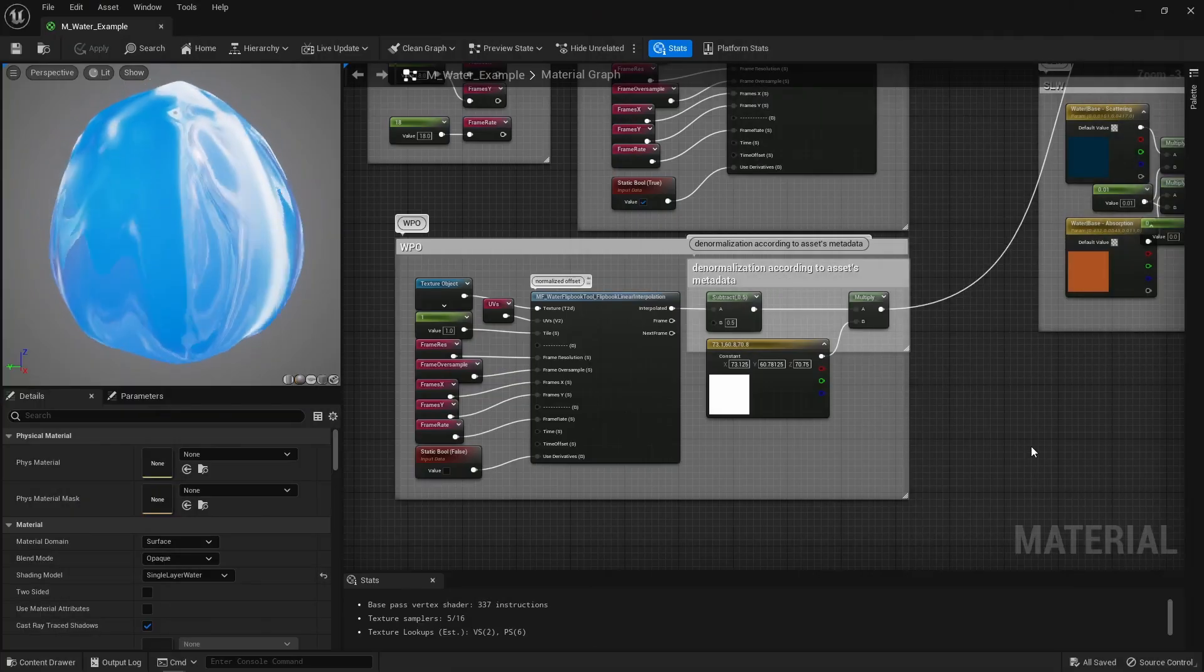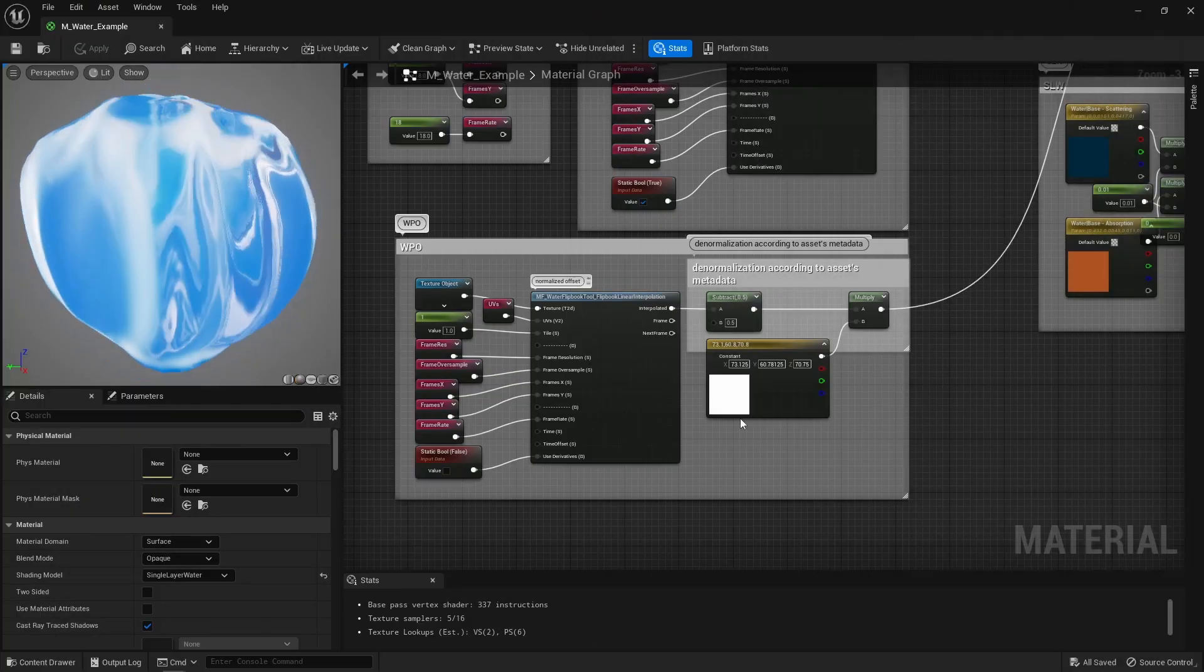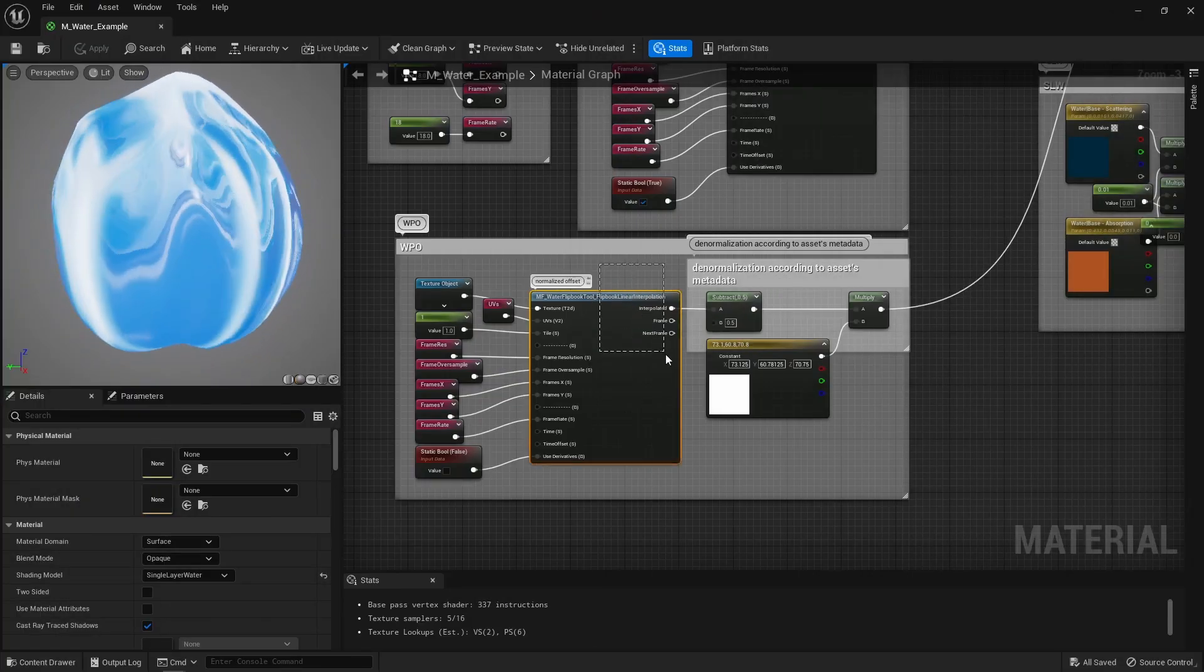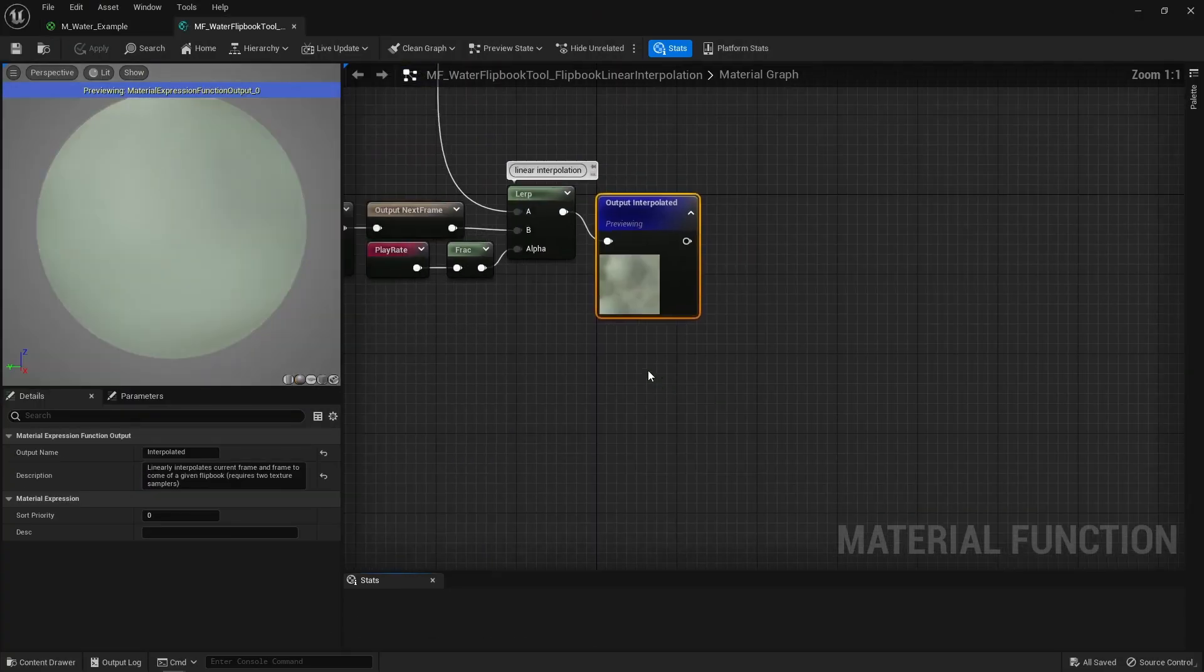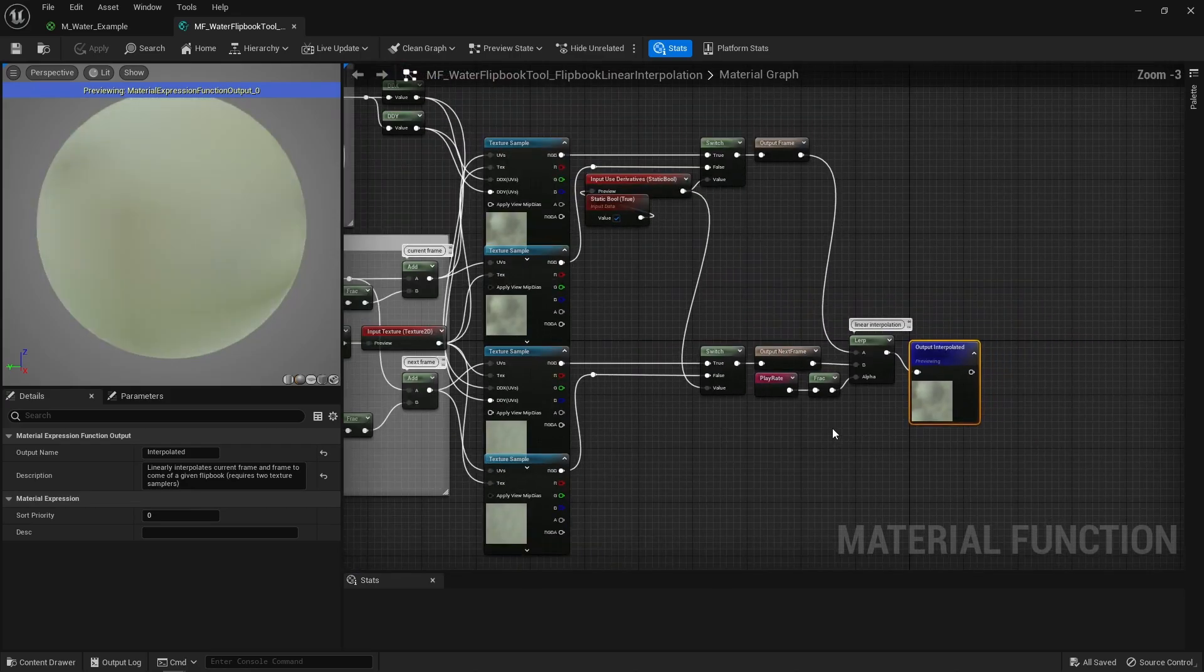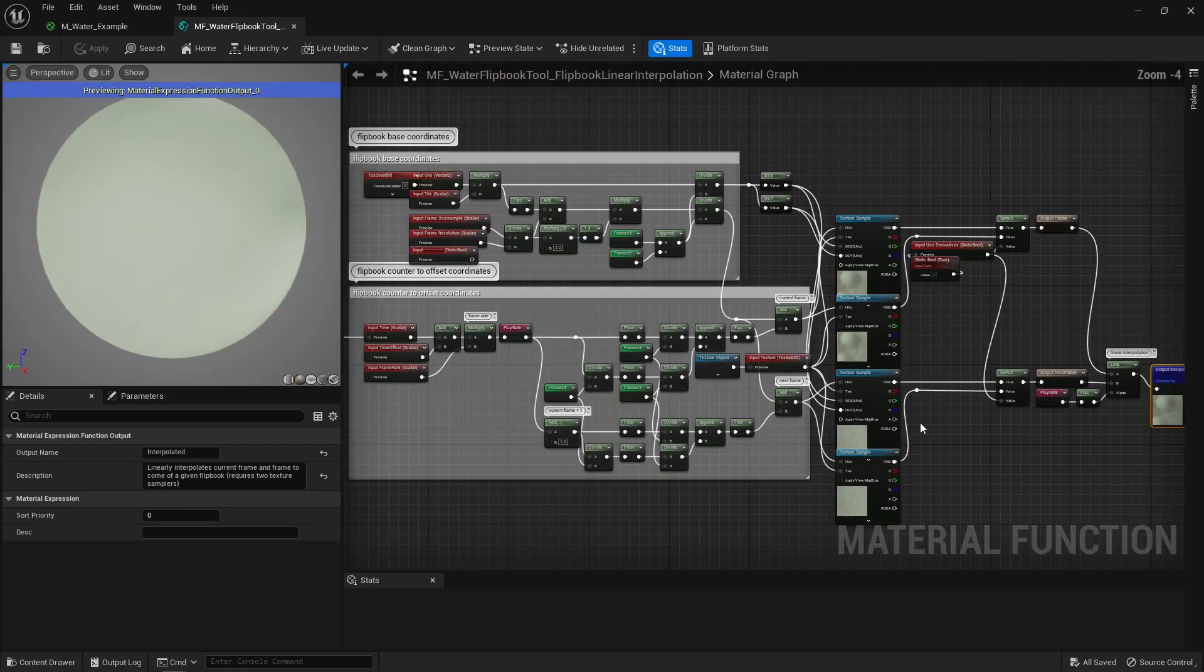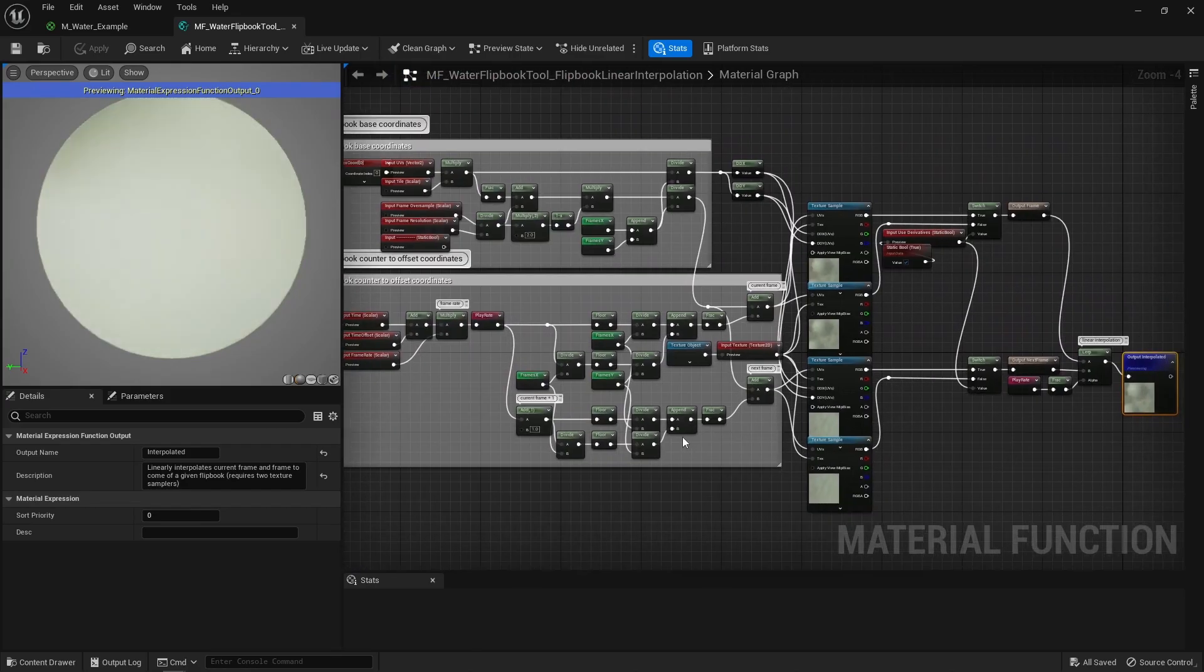You see, as of now, I rely on linear interpolation to blend those flipbook frames right? The thing is, well, you can only do so much with linear interpolation.